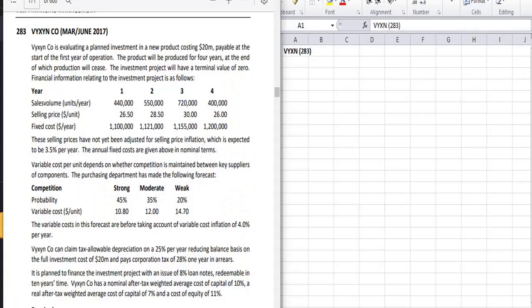Hi viewers, so in this video we will be doing the question Vixen Company. In the previous video we have already dealt with the Hebaku Company, right? So in this video we will do the Vixen one.